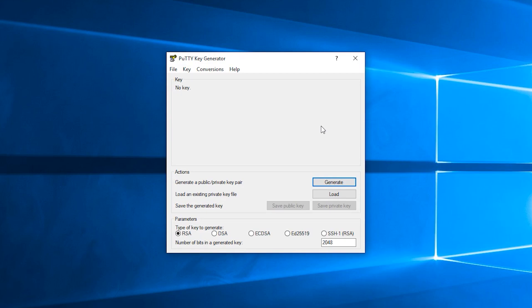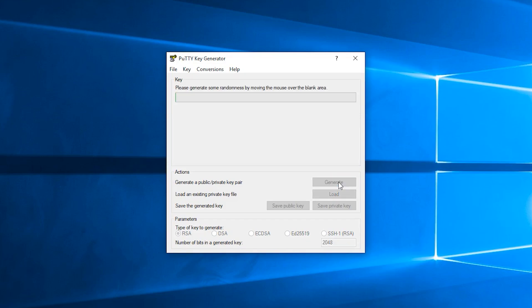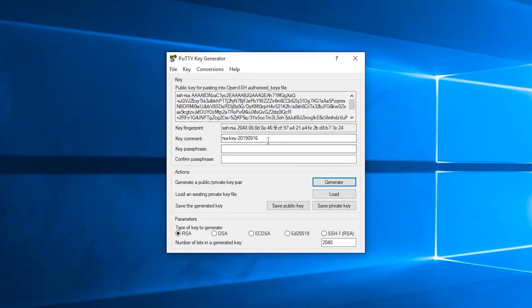Once you've installed puttygen and executed it, you'll get this window. All you do to generate a public-private key pair is click on the generate key and then just wiggle your mouse around in here briefly. Just like that, you'll get a key pair generated.